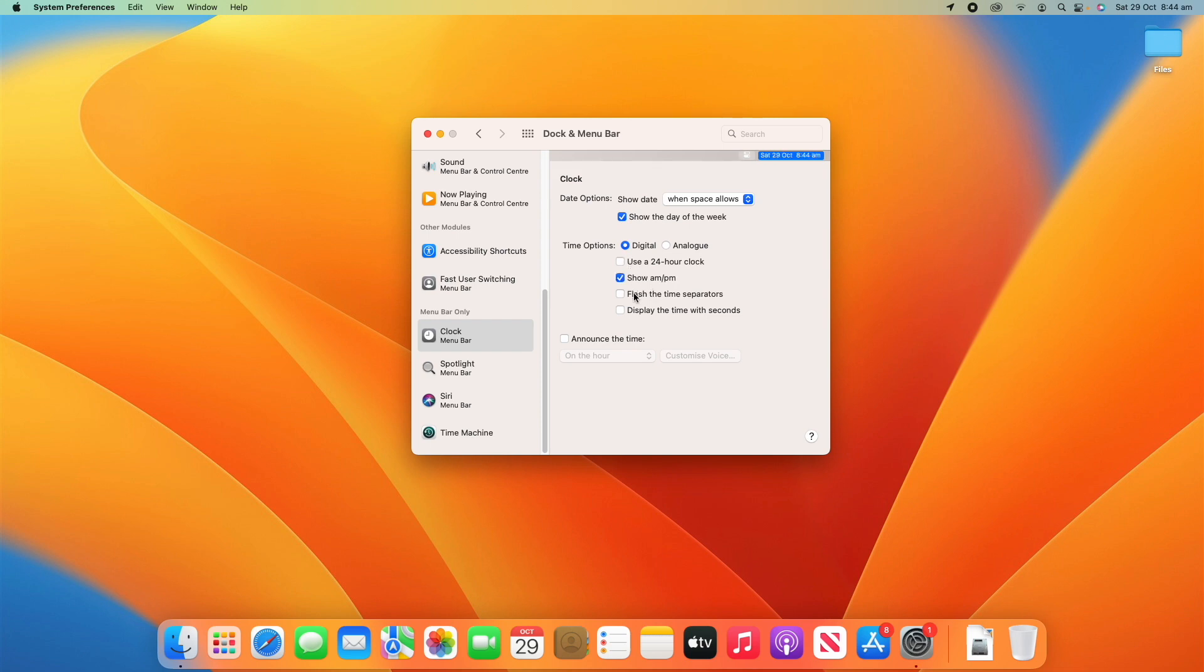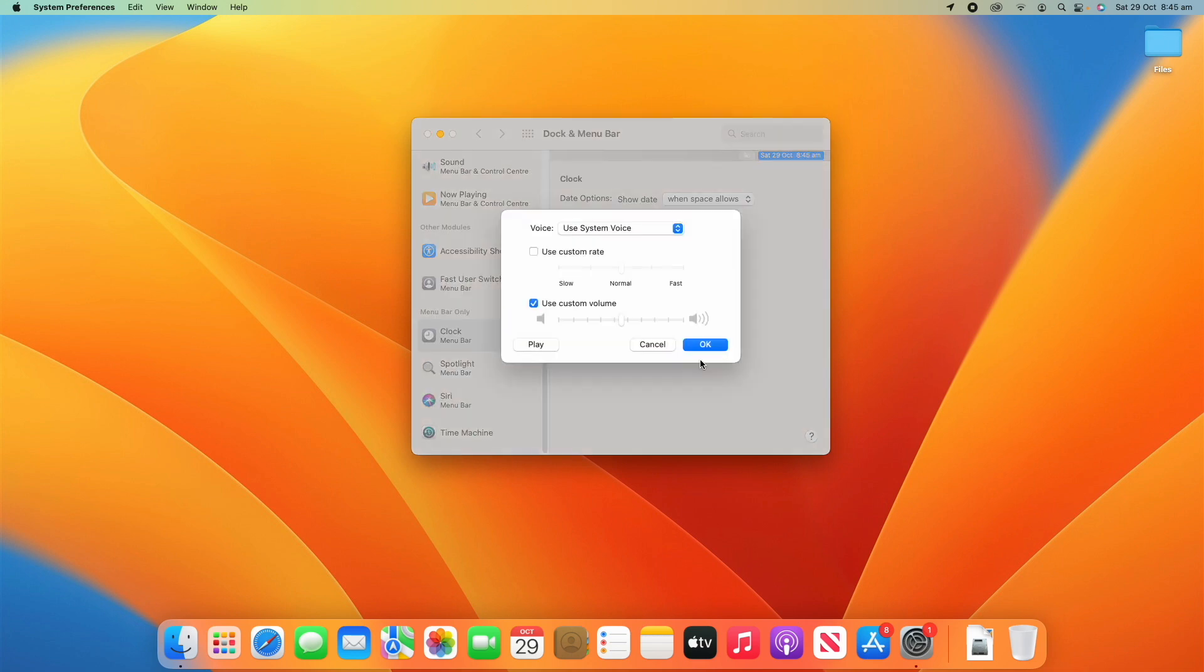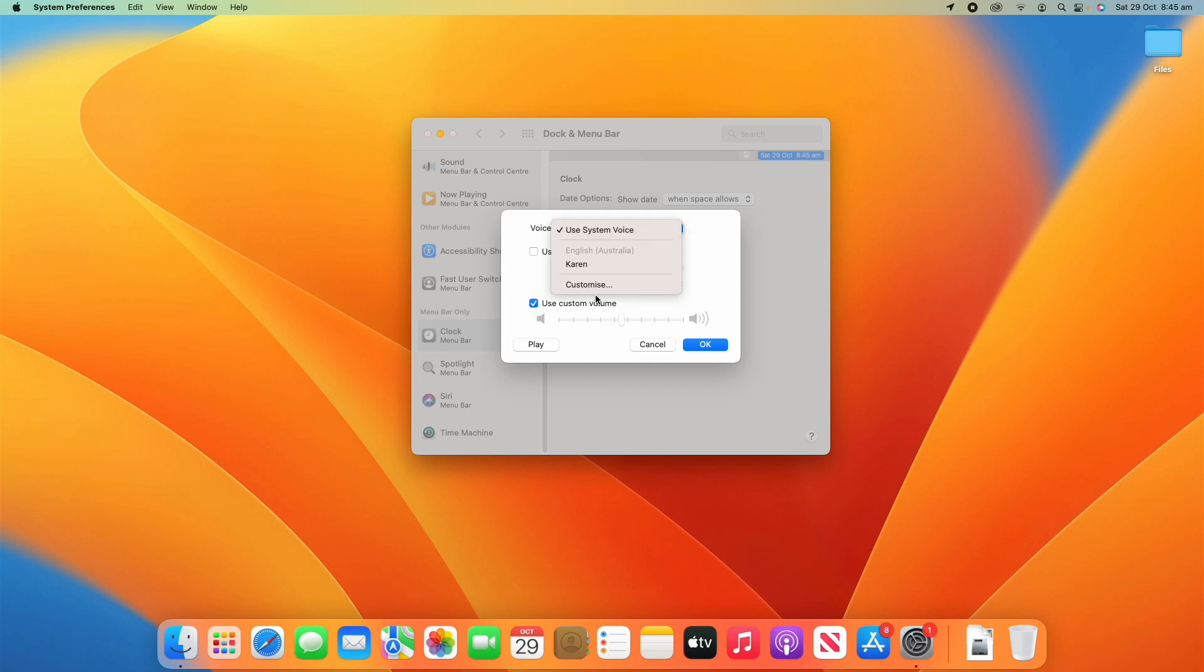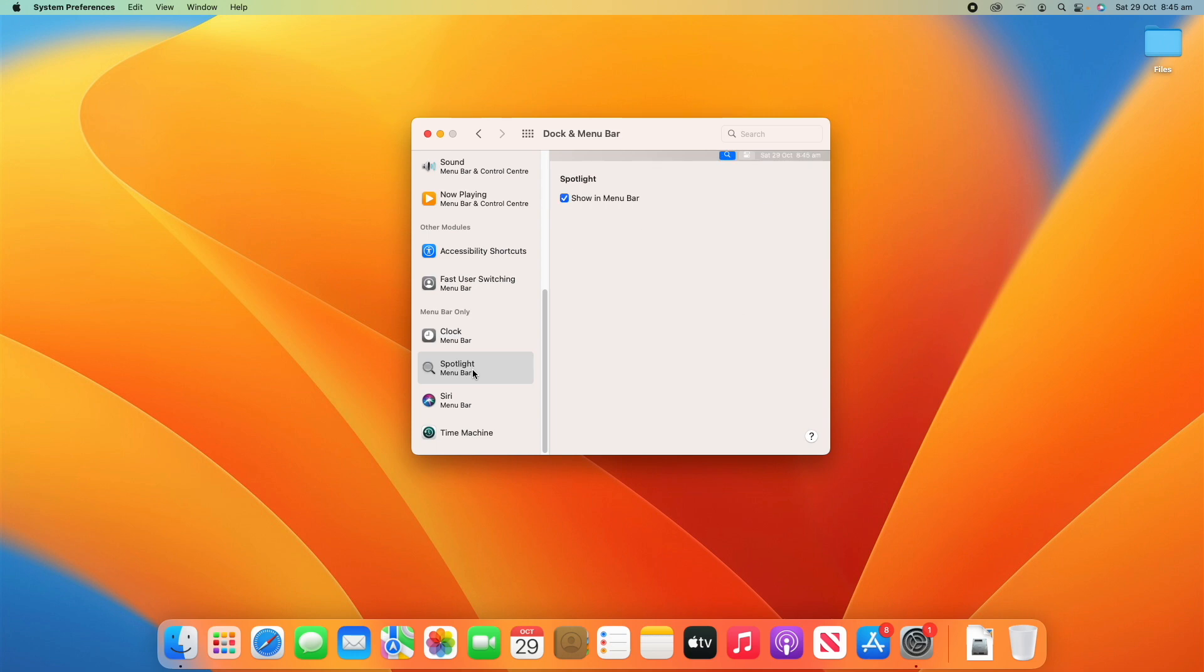We've got the other things as well like flash time separators, display the time with seconds. You can also bring that up. Then you can also decide whether you announce the time at a certain time of day, and then you can also customize the voice using the system voice there. We can have a listen here: 'Hello my name is Karen, I am an Australian English voice.' And there you go, so depending on what setting you've chosen you can change what displays there.